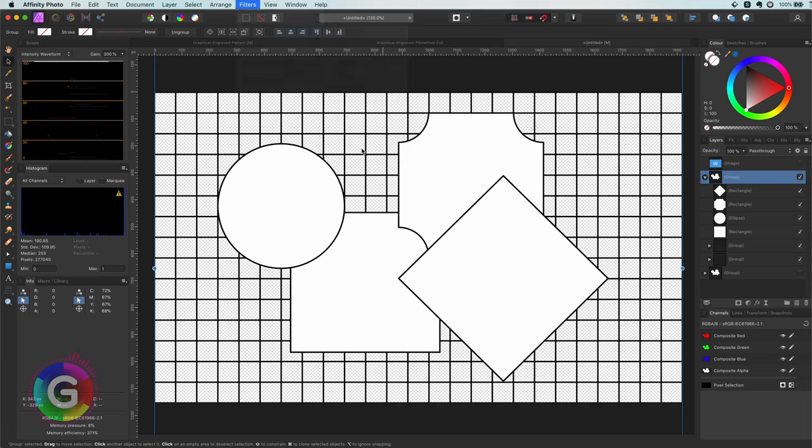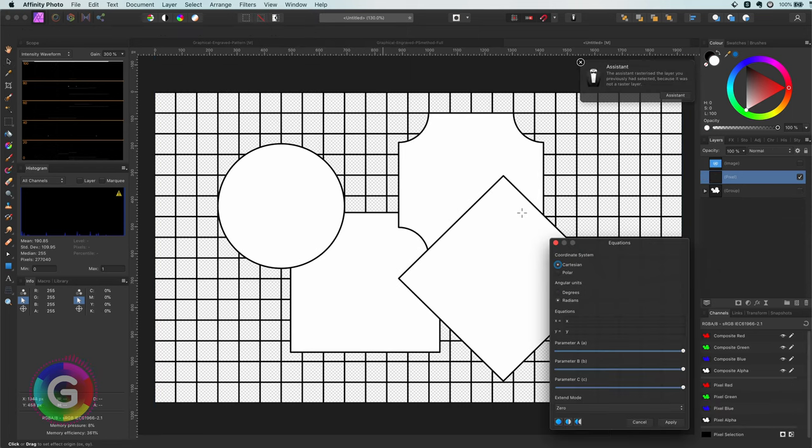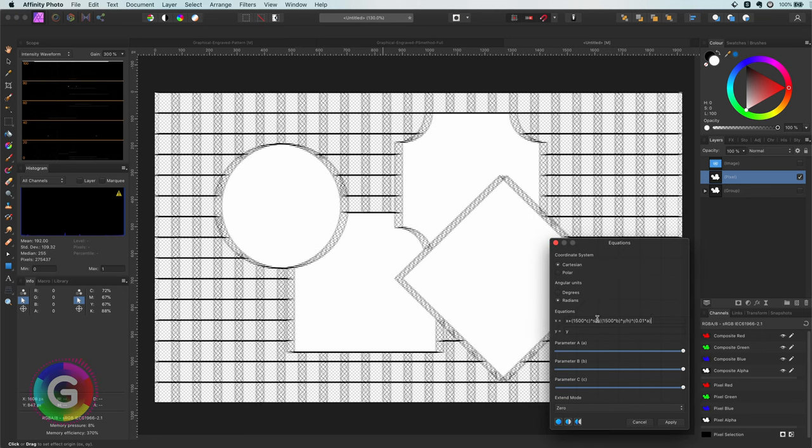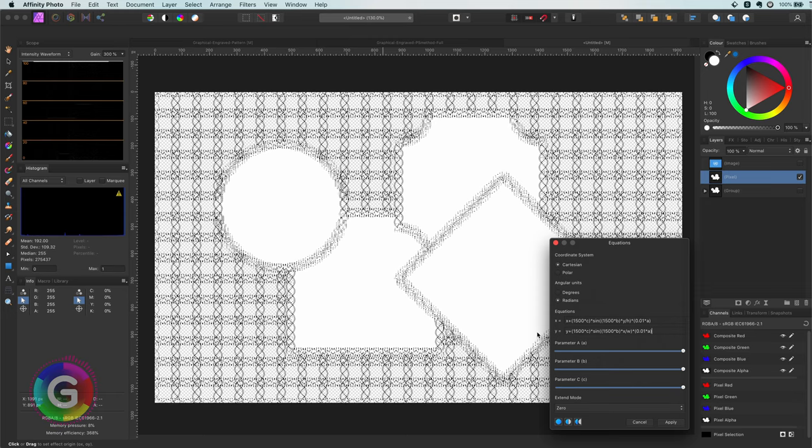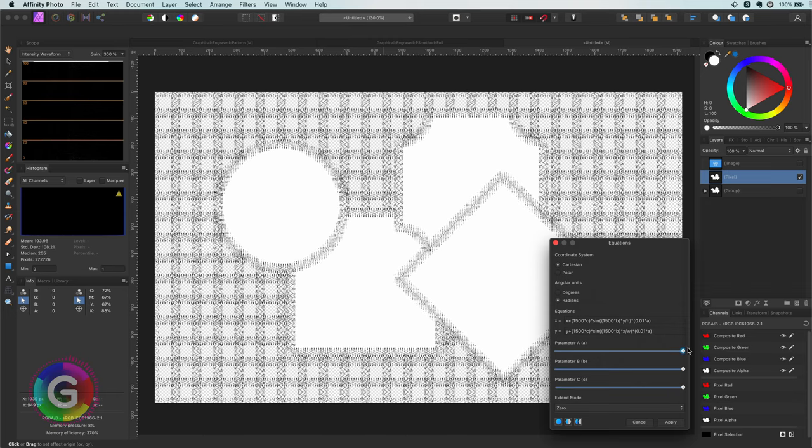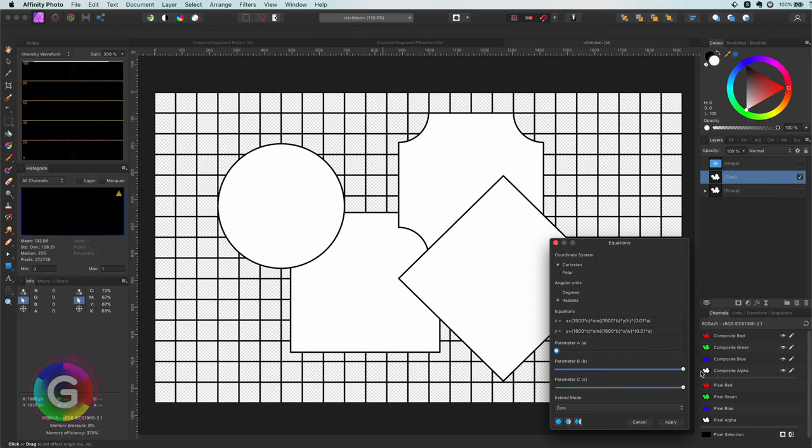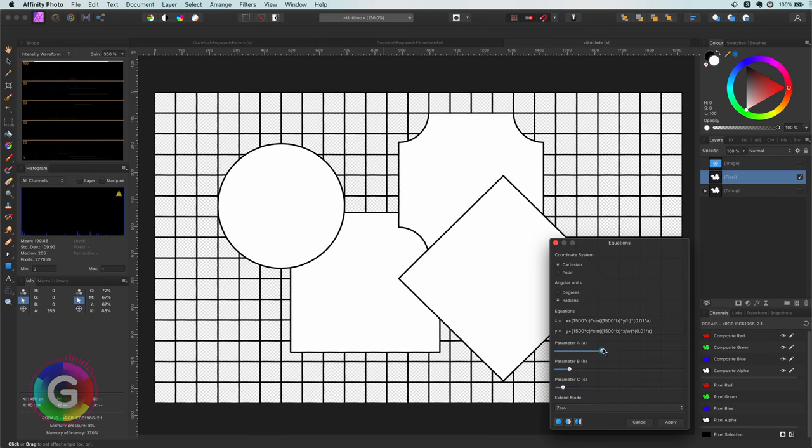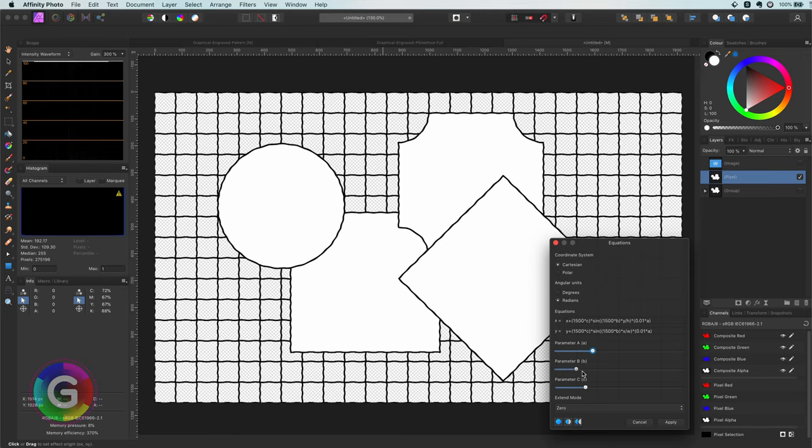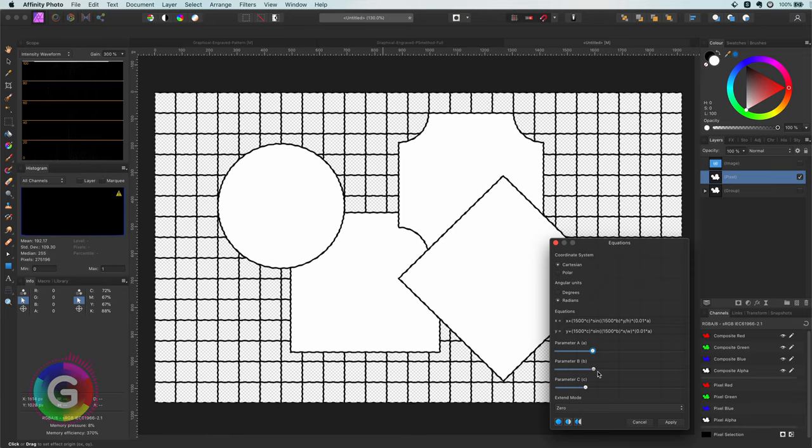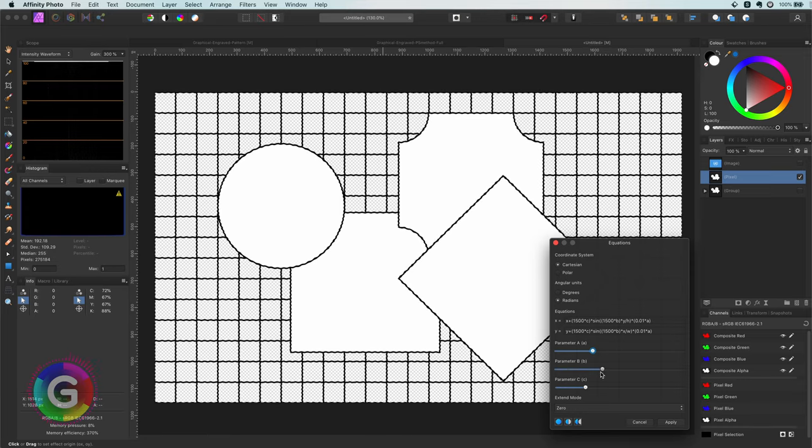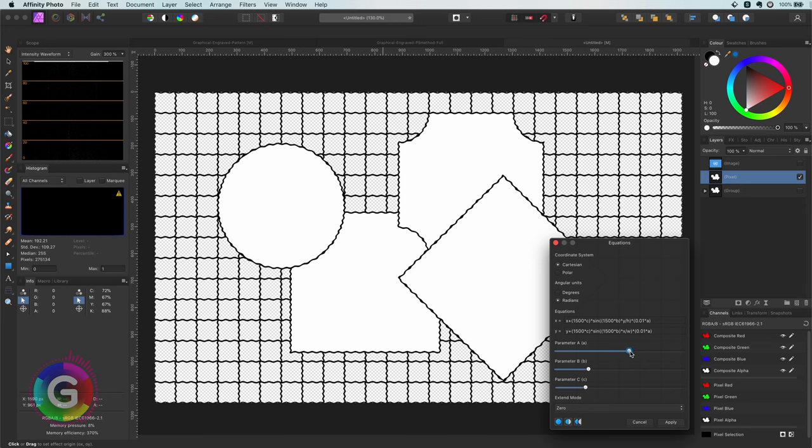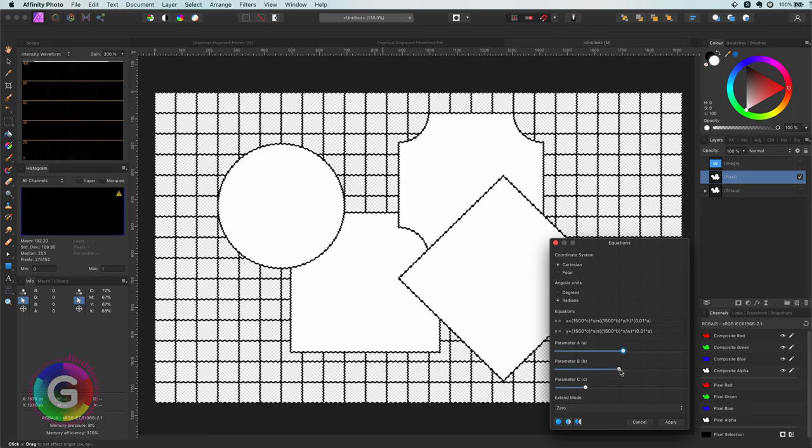By using the equations filter we can mimic the ripple filter of Photoshop. I'm going to copy and paste the formulas for x and y. The formulas will also be in the description below. Basically we apply a sine function to the x and the y position. Using the three parameters a, b, and c I can now adjust the strength and the frequency for the desired effect.